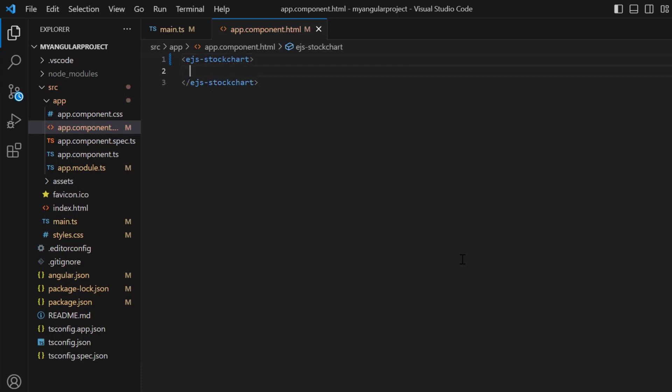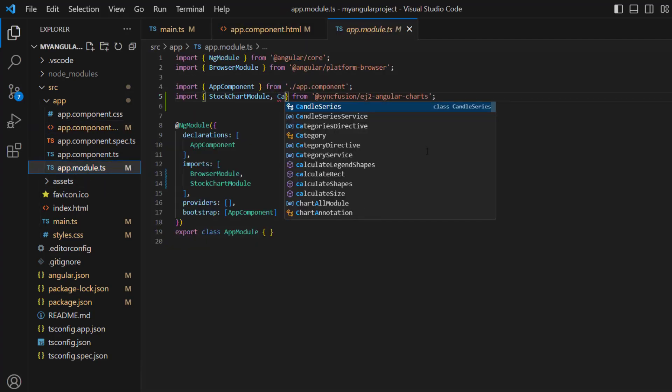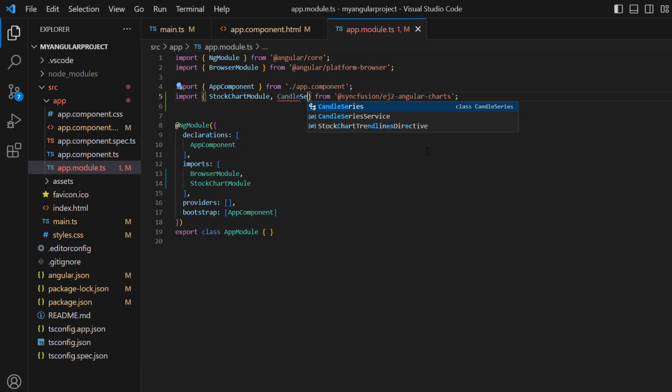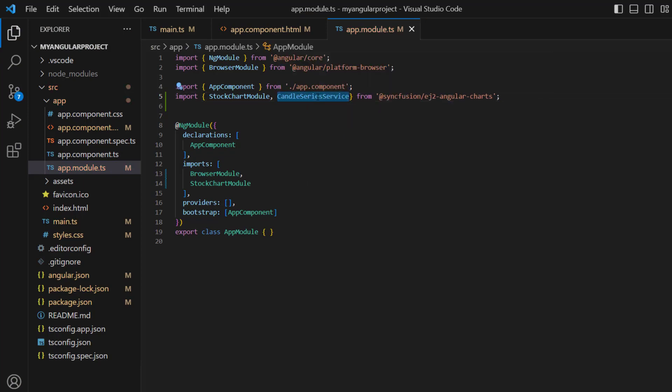Let's see how to display the chart with a single candle series. As you know, the charts component is segregated into feature modules. To add a candle series, I need to import the CandleSeries service module from the charts package and inject it into the providers array.